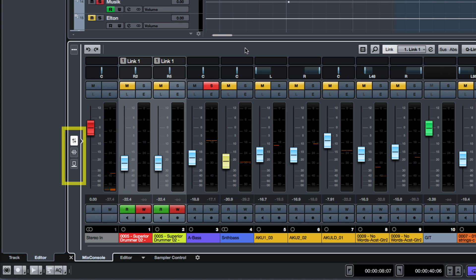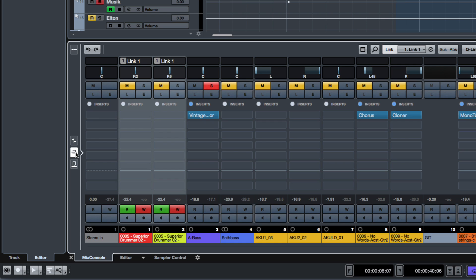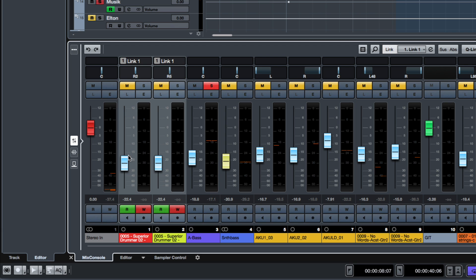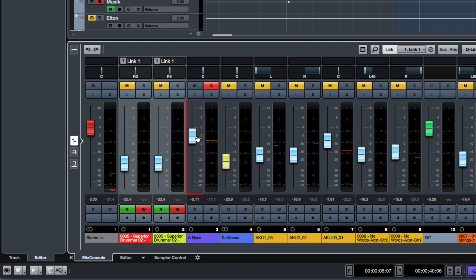The left-hand margin allows you to select three different views: faders, inserts, and sends. This lets you handle your most common routing needs from inside the Mix Console tab.